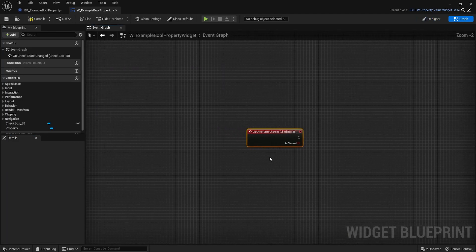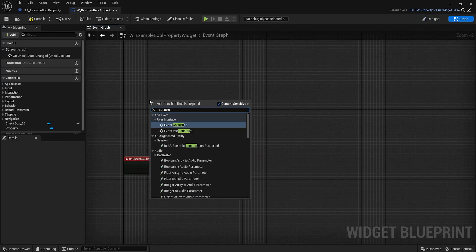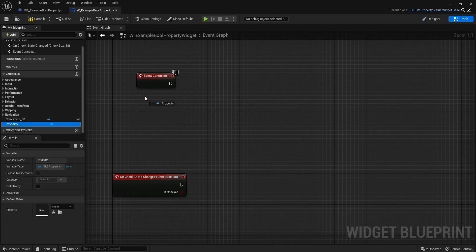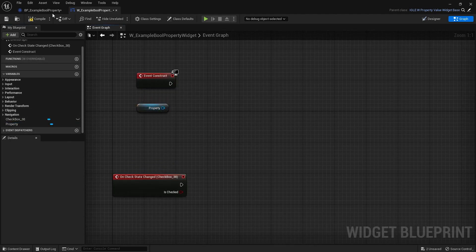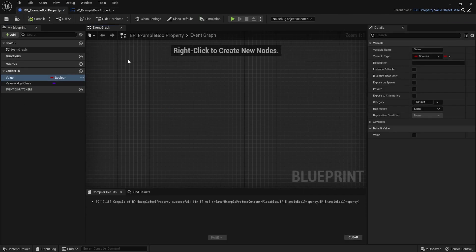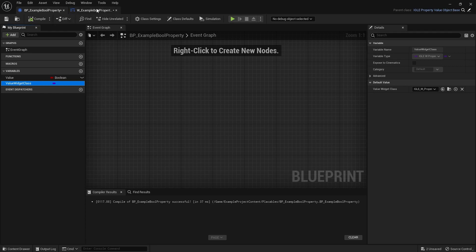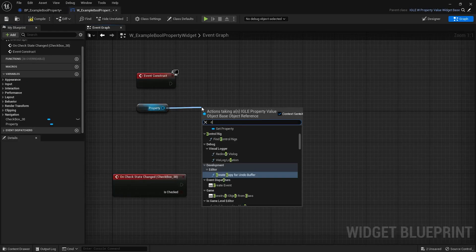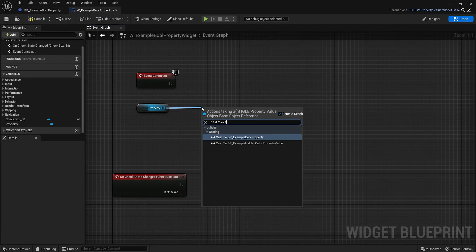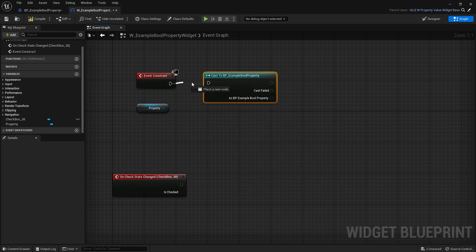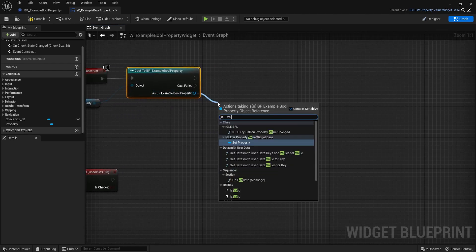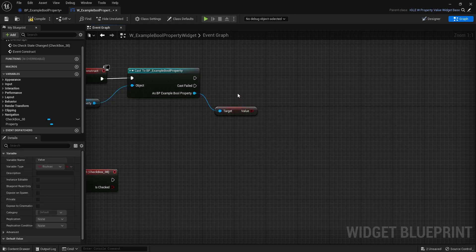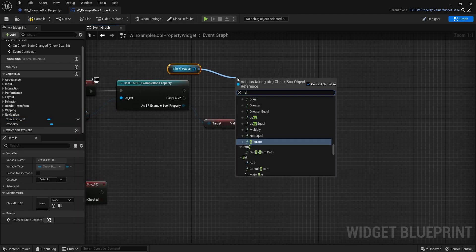Inside the graph here we have access to one value just called property, which is a reference to the property object. Basically all we need to do is modify it. So let's go to the checkbox, add an event on check state changed. We also need to load the actual state of the checkbox. This we will do right here. So grab this object, this will be an object of your type. So for example we have this example bool property. Let's drag this out and try to cast it, cast to example property.